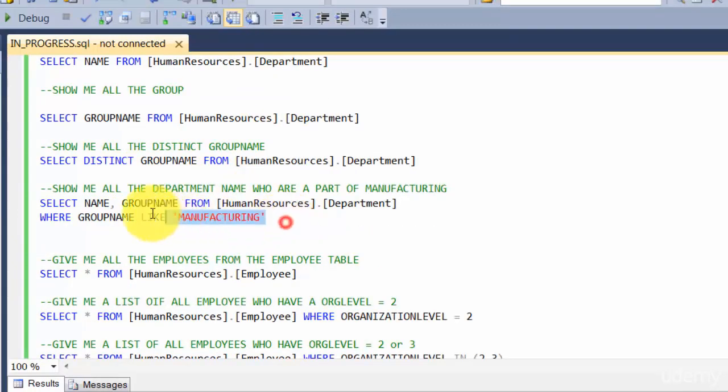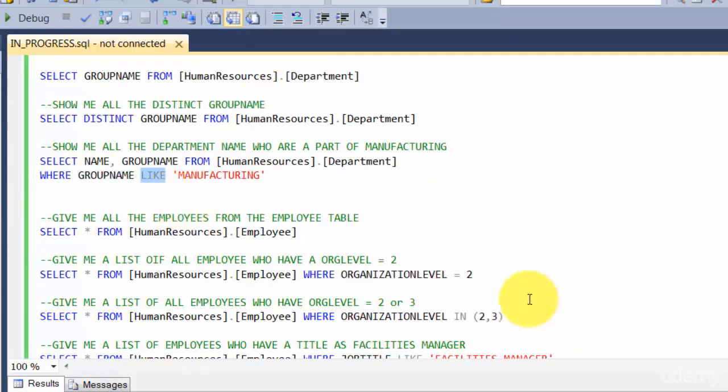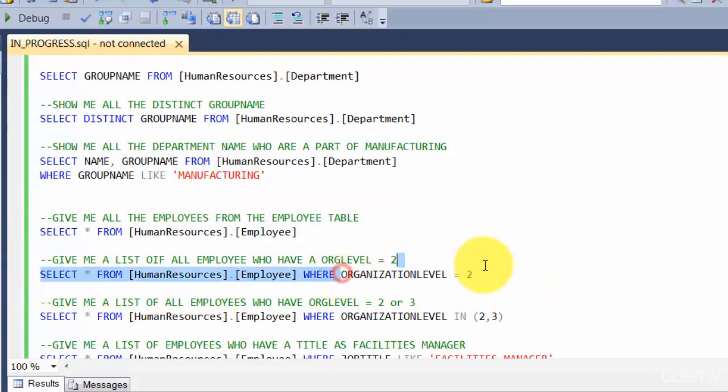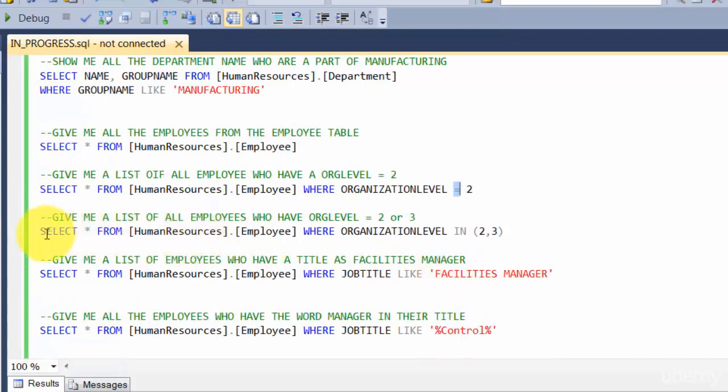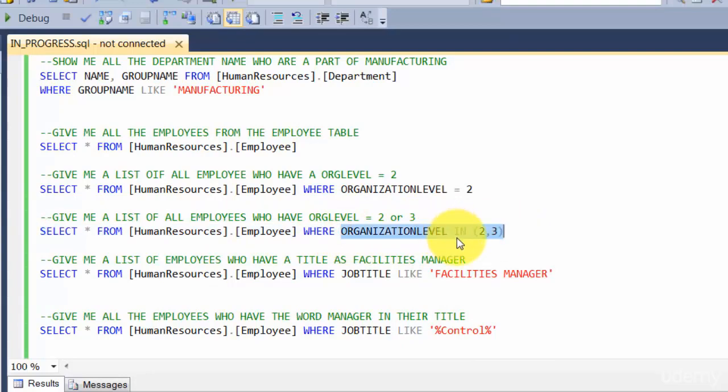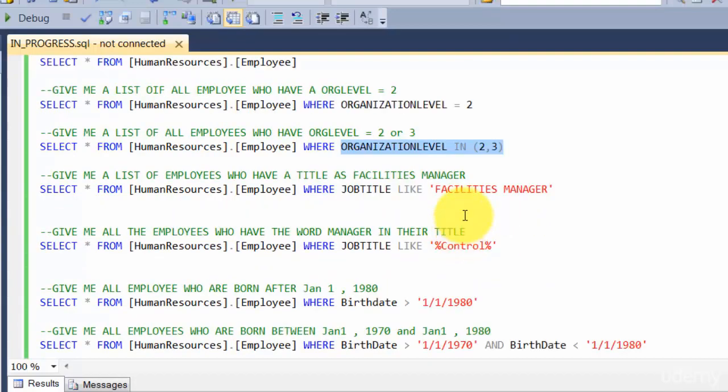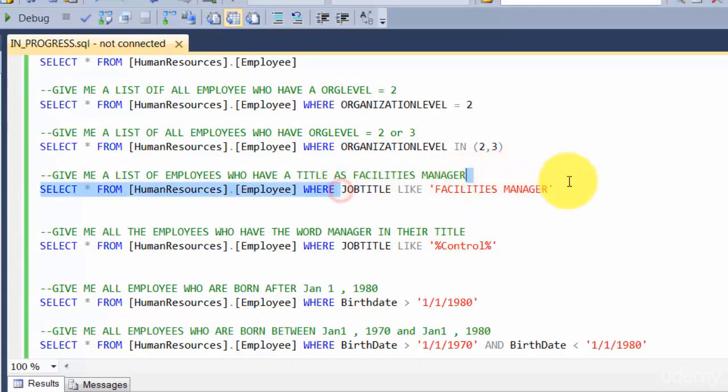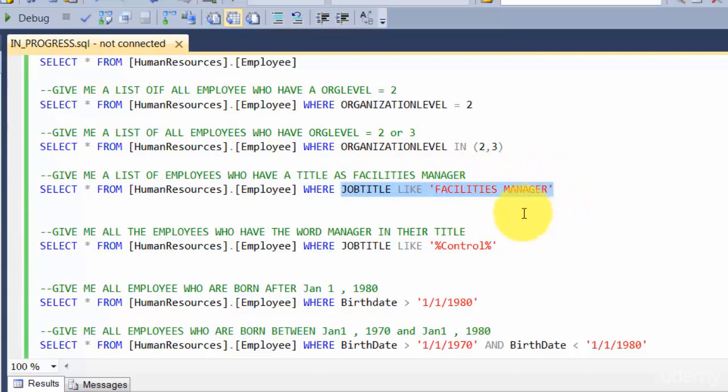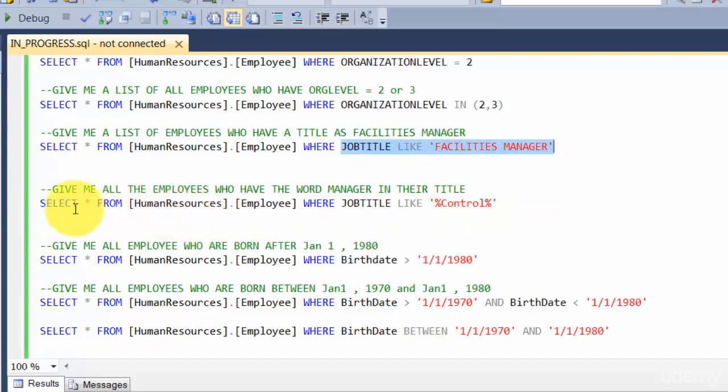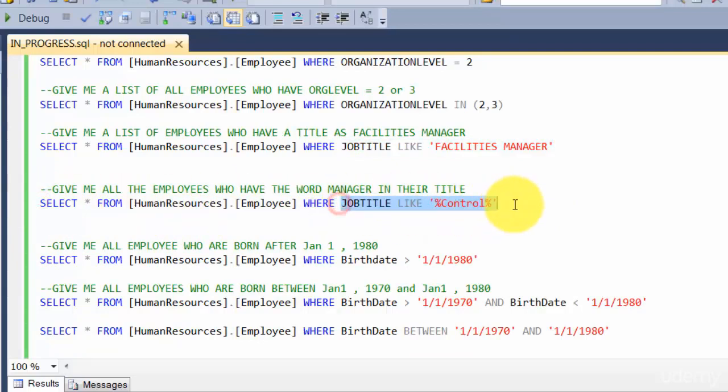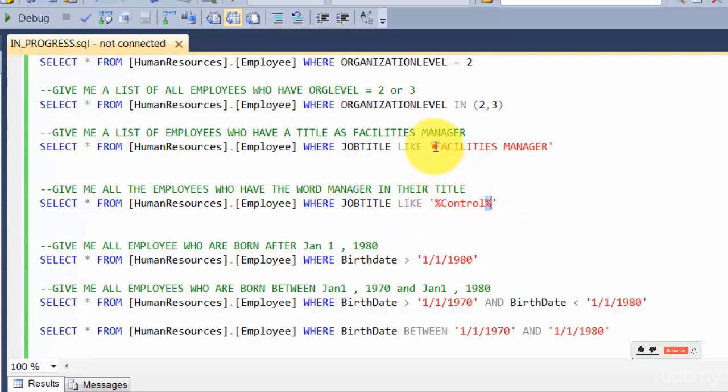We looked at filtering aspects where we use the LIKE operator for text and the equal to for integers. We tried filtering based on a list of values using the IN clause, and looked at full match criteria versus partial criteria using the percentage sign for non-exact matches.